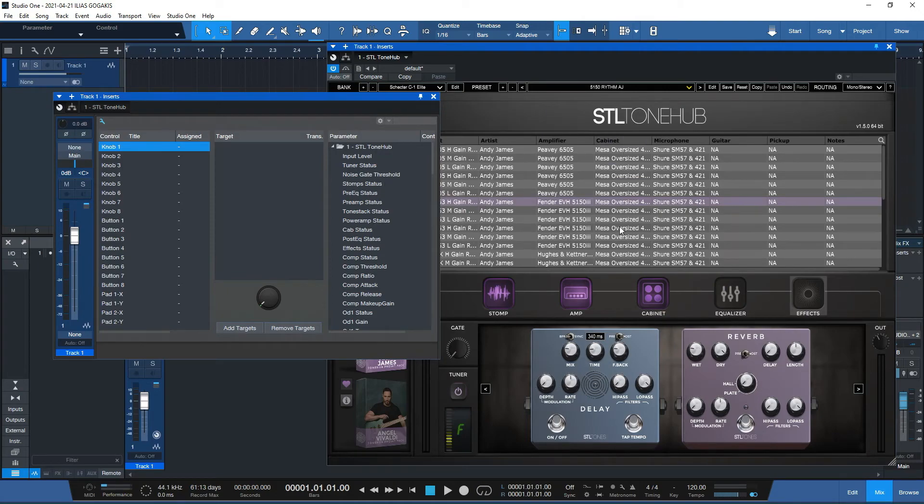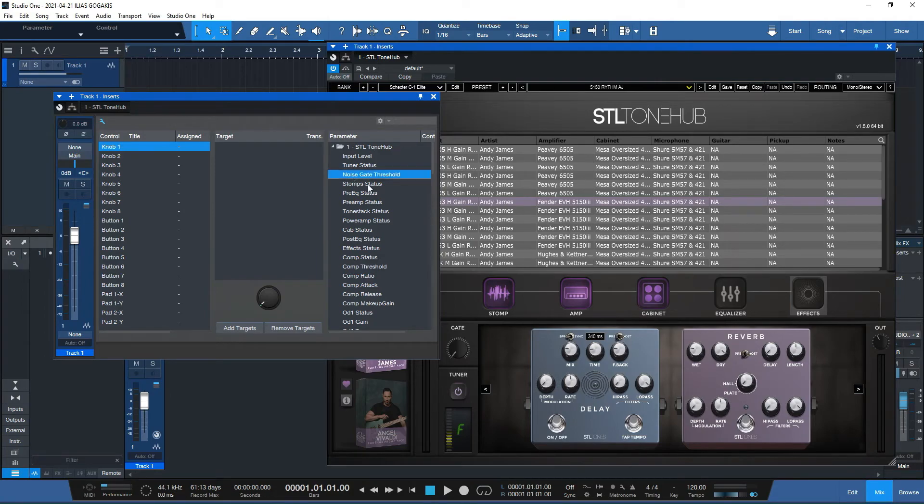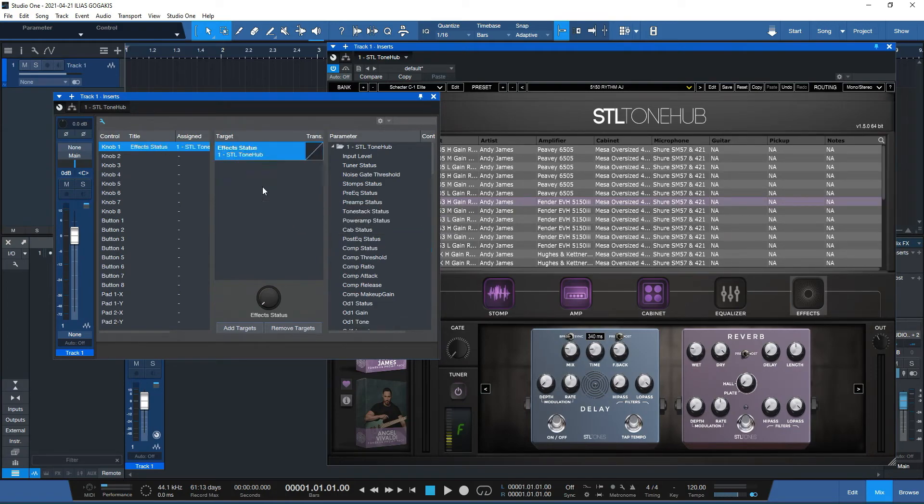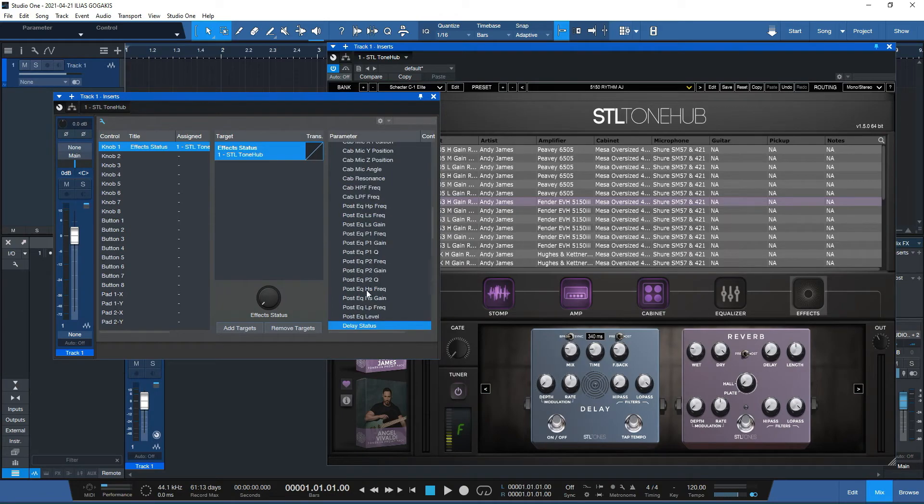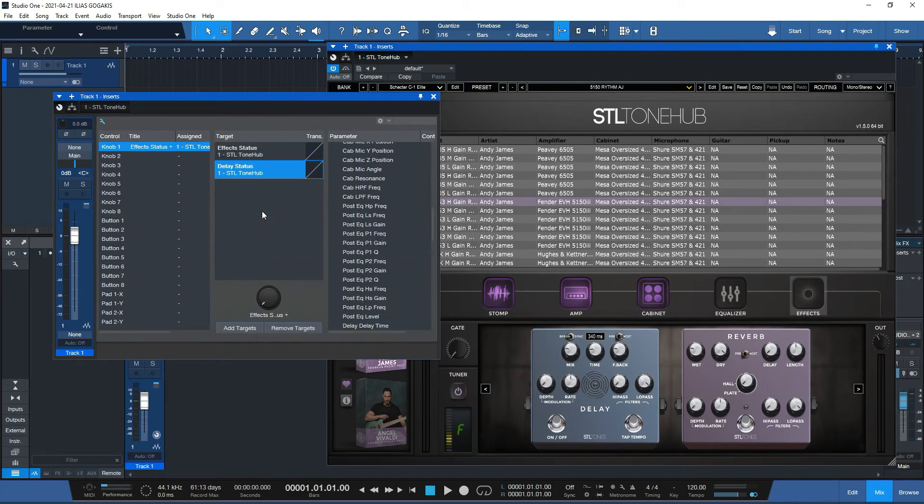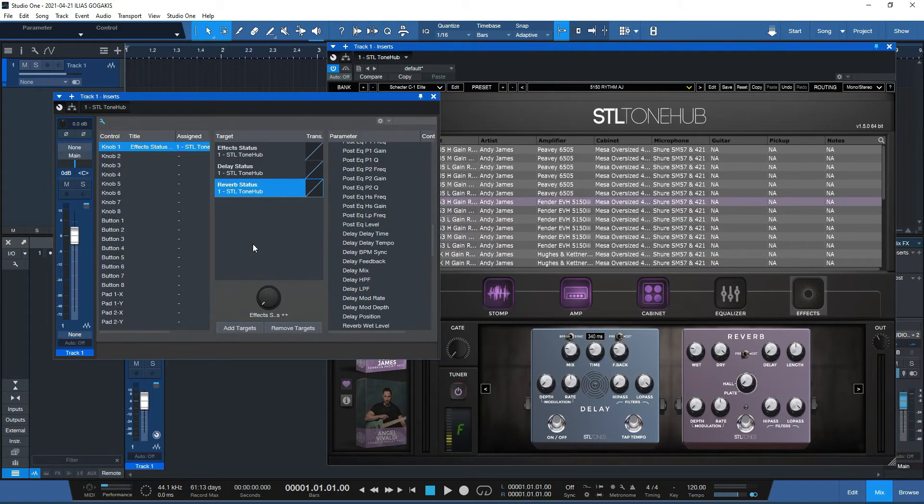So I want to enable the effects, the delay, and the reverb under knob one. That's the easy thing. I search for the effect status and drag it into that. Then I want the delay, so I'm searching for delay, drag that. And then I want the reverb, search for the reverb. Okay, so you see my knob here is still disabled.